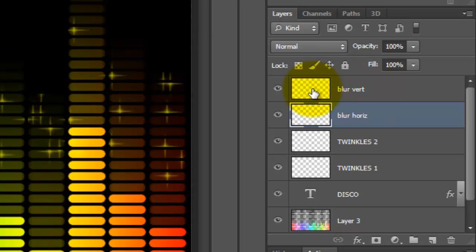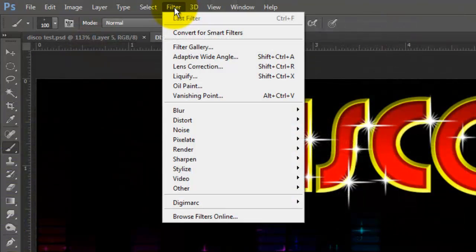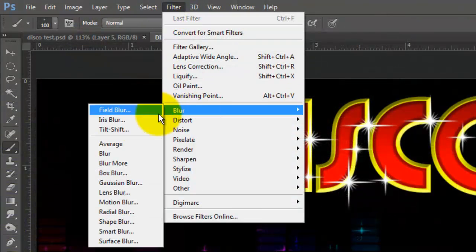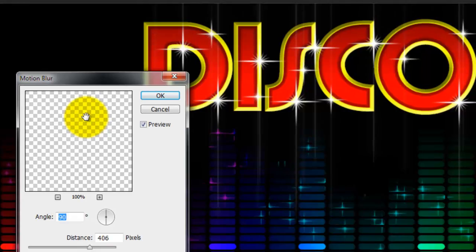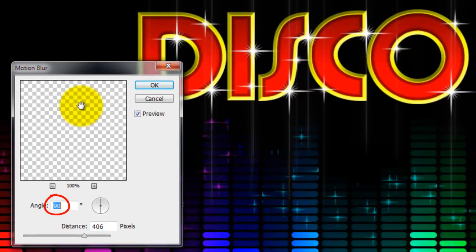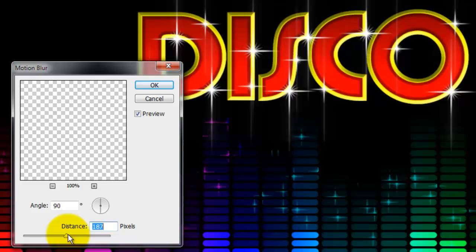Make the Blur Vertical layer active and go to Filter, Blur and Motion Blur. Make the Angle 90 degrees and the Distance between 170 and 200 pixels.